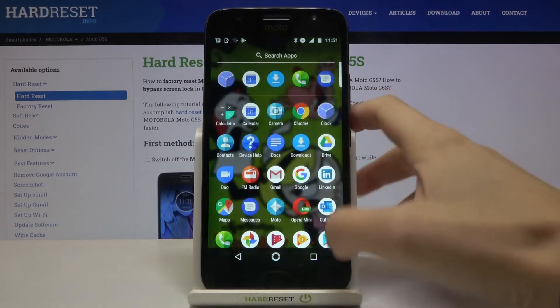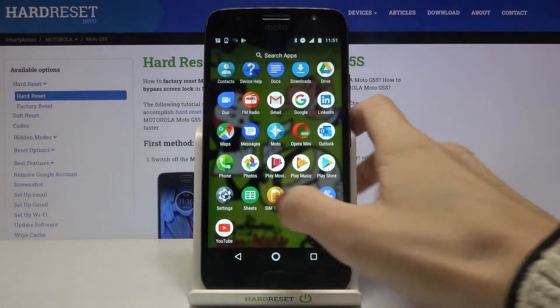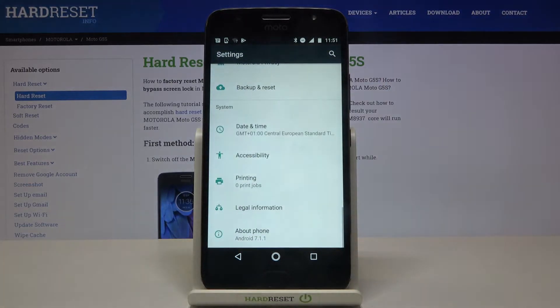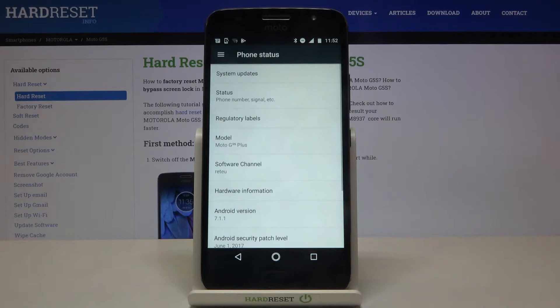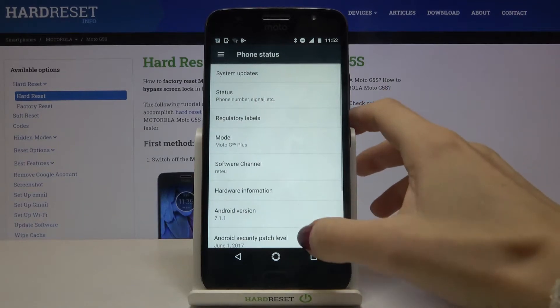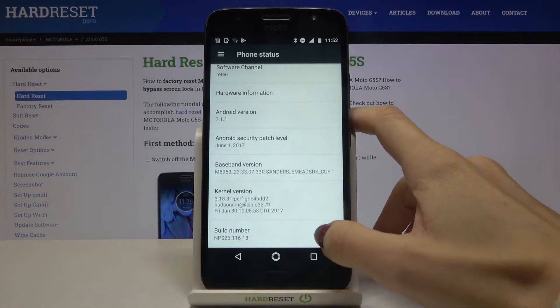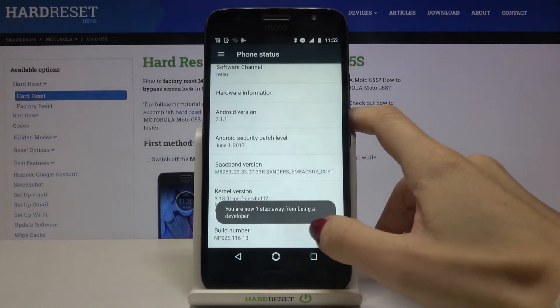First of all you need to open the Settings, then find and select About Phone, which is the last tab under System. Here go to Build Number and tap on it seven times.